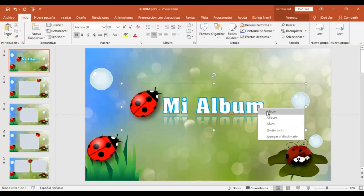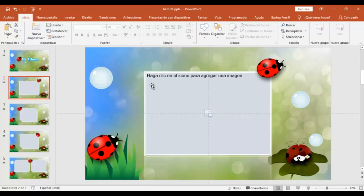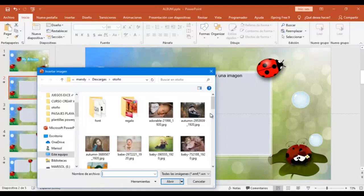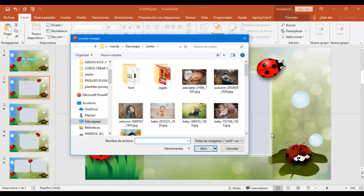Y ahora vamos a agregar nuestras imágenes. Donde dice, mira si te fijas, donde dice acá en la forma, haga clic en el ícono para agregar una imagen. Vamos a hacer clic. Y acá vamos a seleccionar entonces una de nuestras imágenes. Ya voy a escoger esta de este bebé.